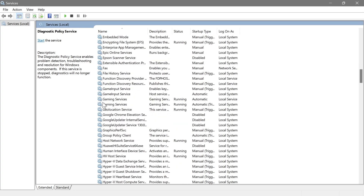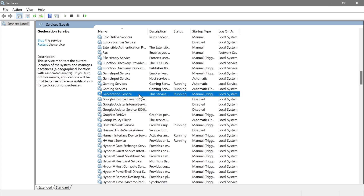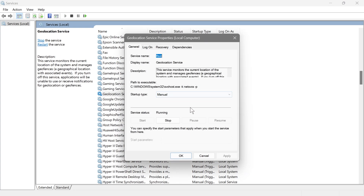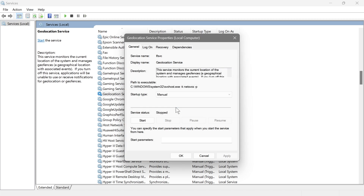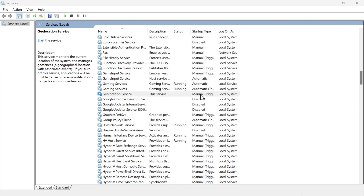Next is the Geolocation Service, which is currently running. Geolocation allows apps to determine your device's location — it's mostly used by apps like Google Maps and other map-related applications. I'm going to stop this one and leave it at manual, so when I want to use it I can enable it at that time, but most of the time it stays disabled.